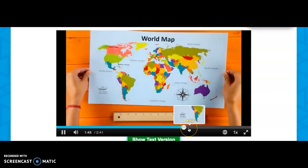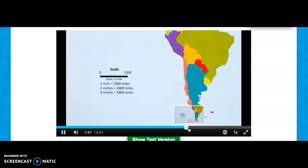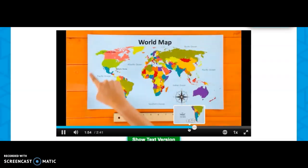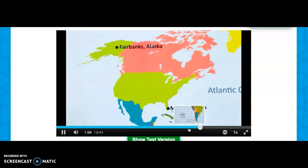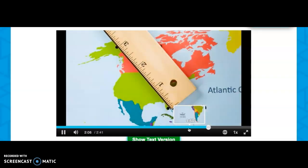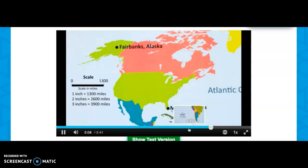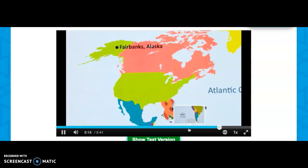Our last map is a world map. The scale on this map is one inch equals 1,300 miles. This map shows an even larger area than our map of the United States. What if you took a flight from Miami, Florida to Fairbanks, Alaska? The ruler tells us that it is about three inches. Our scale shows that three inches is equal to 3,900 miles, so your plane would fly 3,900 miles.